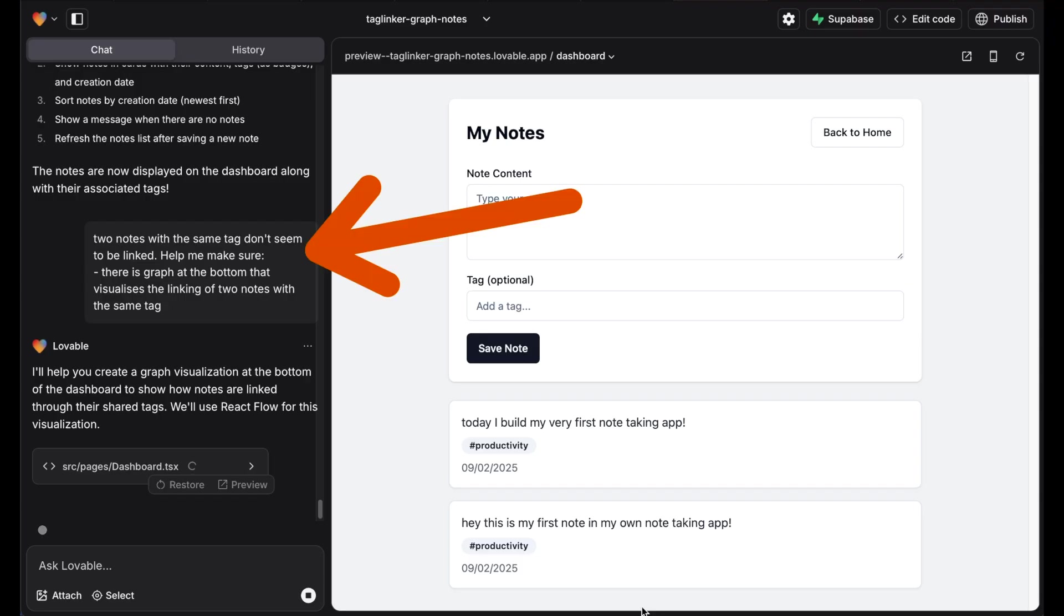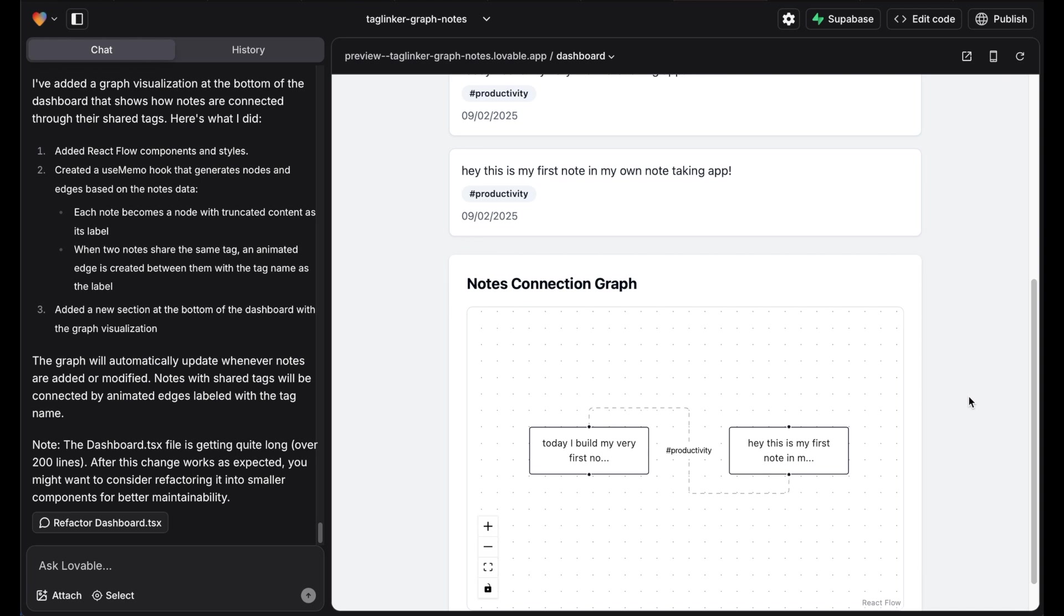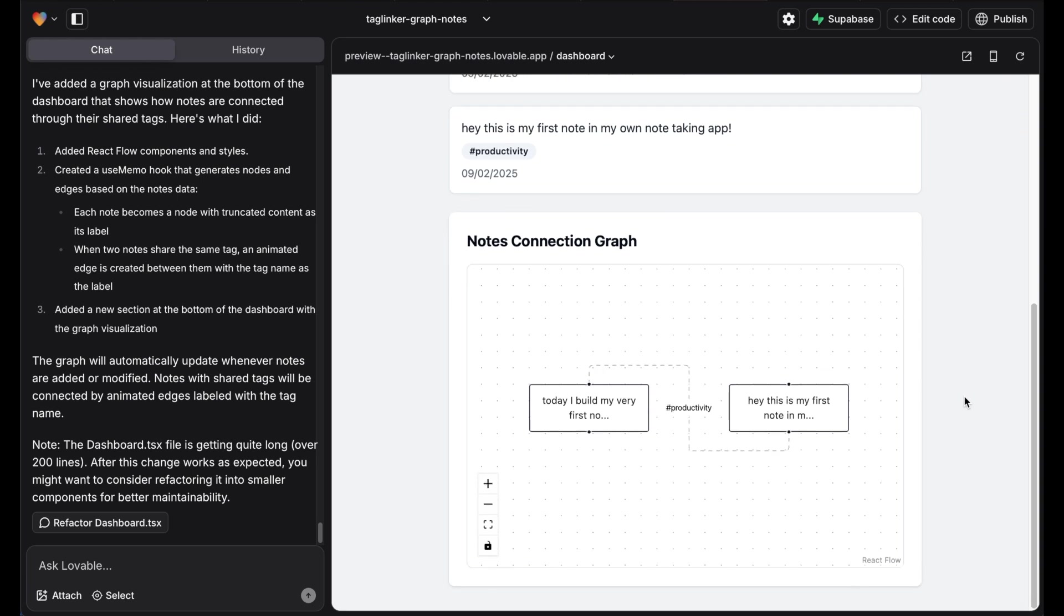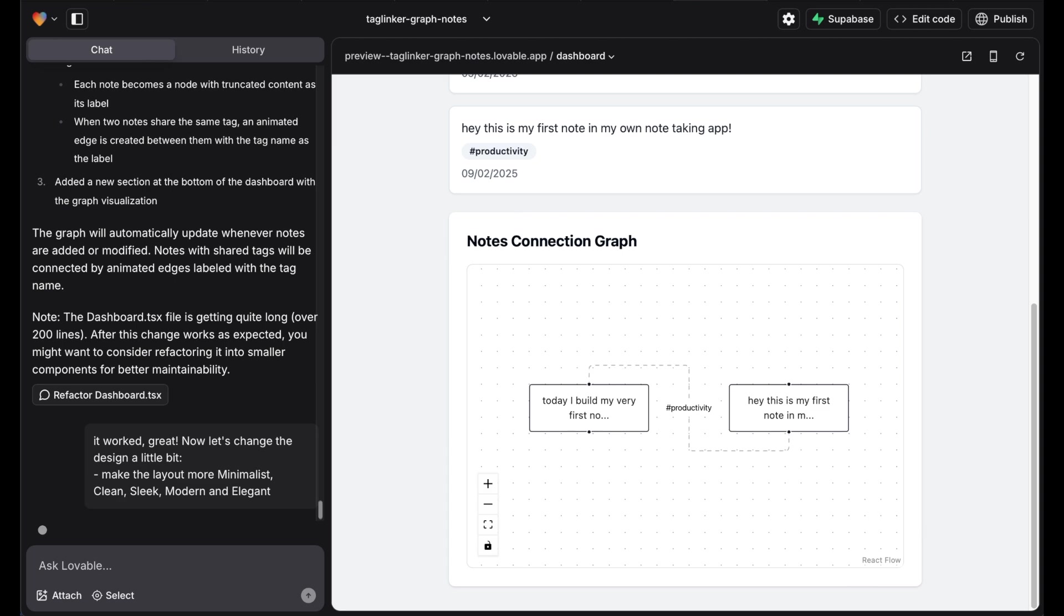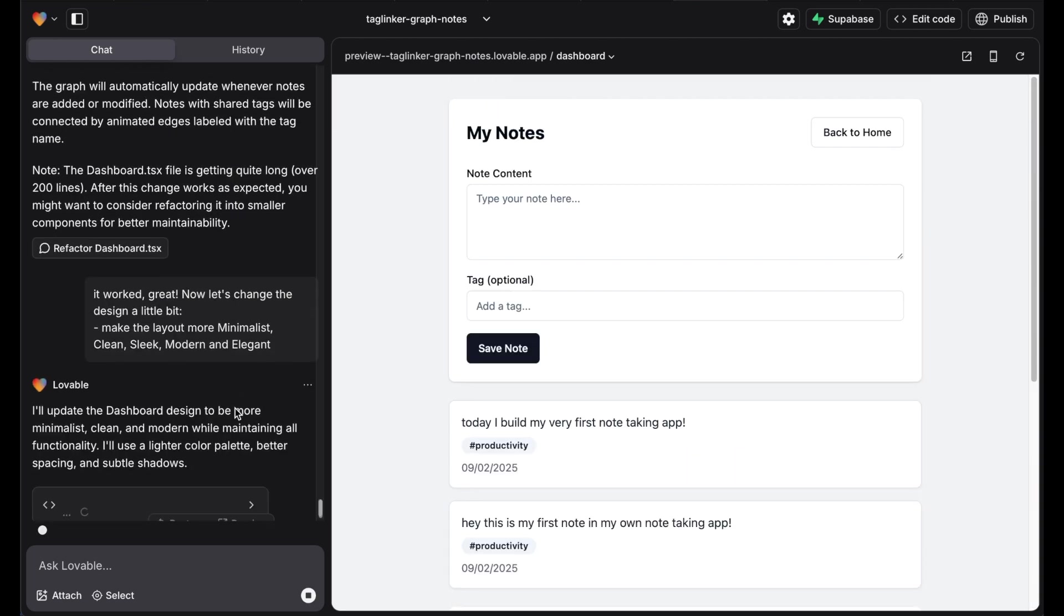Now we need to ask the obvious. Ask for the graph that visualizes the linking of two notes with the same tag to be shown as well. Once the AI helps us with this, we already have a working note linking system.